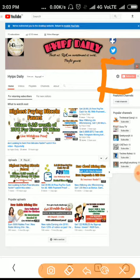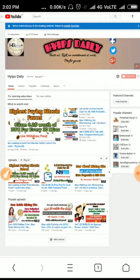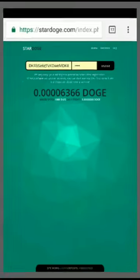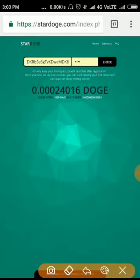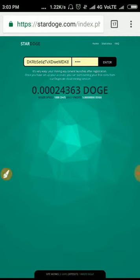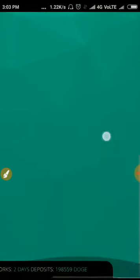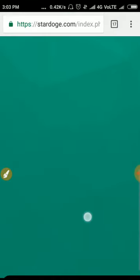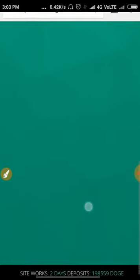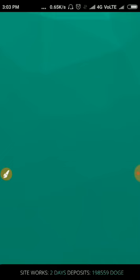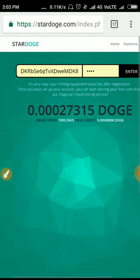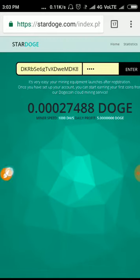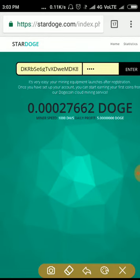As I said, this is the site we are going to discuss today. This site launched yesterday. You can see the timing shows the site is working for two days, and the total Dogecoin deposited is 1,98,059,559 DOGE deposited in this site.